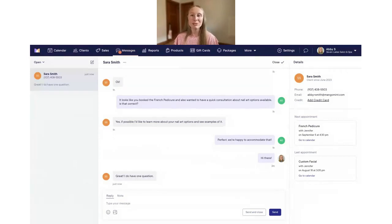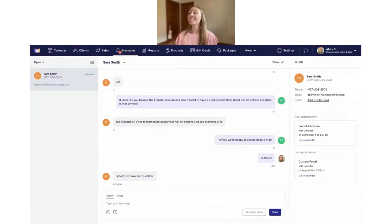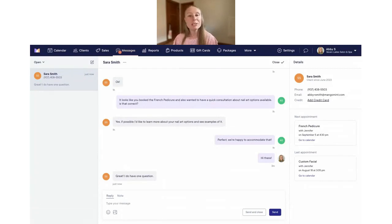We also enabled mobile app notification sound alerts by default so you don't miss any incoming messages. Just a few updates on the two-way texting and messages side.